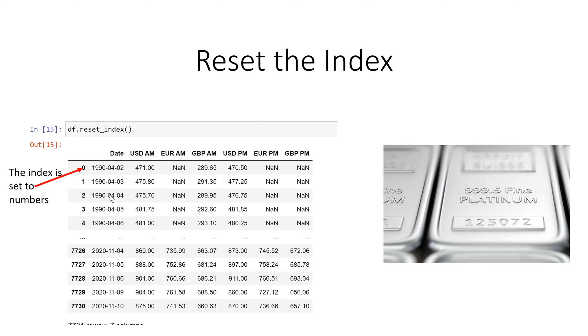So we just go to data frame dot reset index and instead of the first column being the index which was date, it's now just a sequential list of numbers.